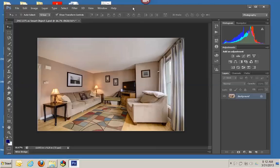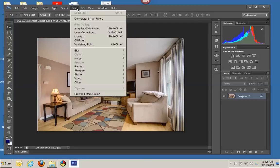Then I just run it through my final steps, which is sharpening and then reducing noise.